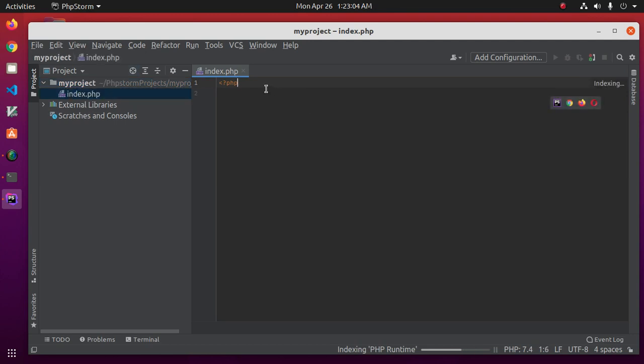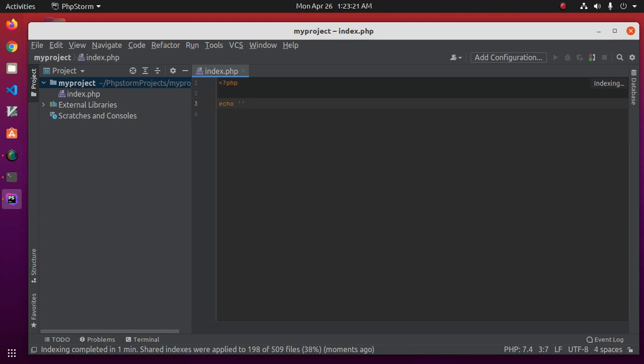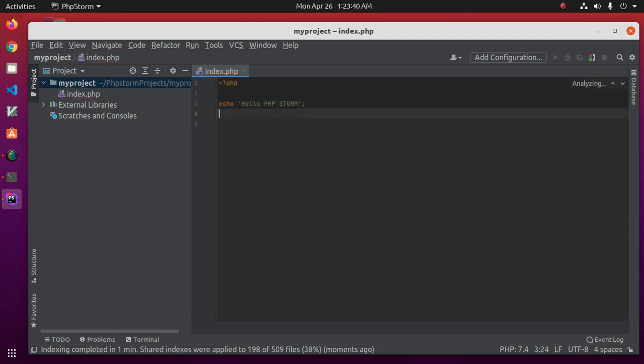Write your PHP script. I am going to print a simple message with echo function. Now, save this file.